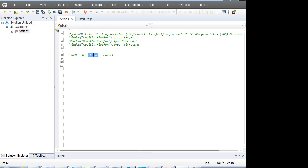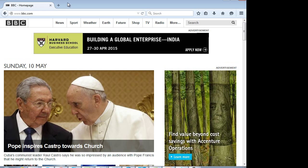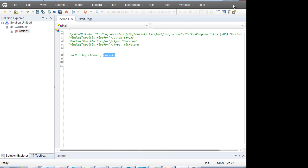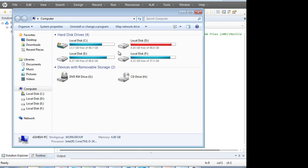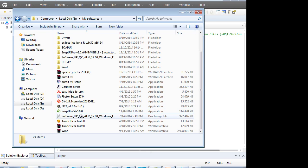For Chrome, there is a certain version which UFT supports — I don't have that version because in Chrome you cannot downgrade, and Chrome auto-updates itself, which is what happened on my PC. For Mozilla, I currently have version 37 installed, which is not supported by UFT 12. You have to install version 27. I'll install it and show you right away.